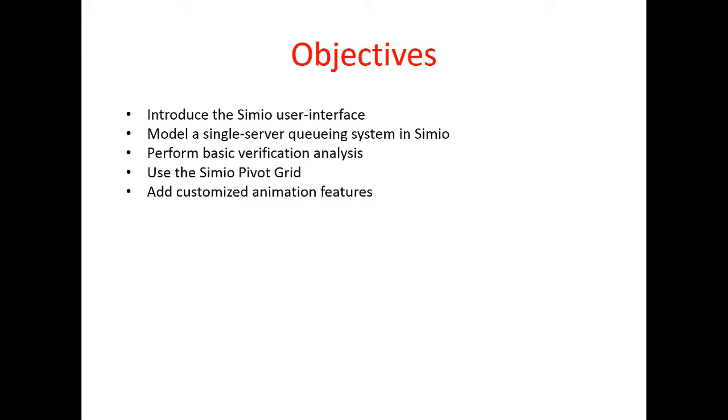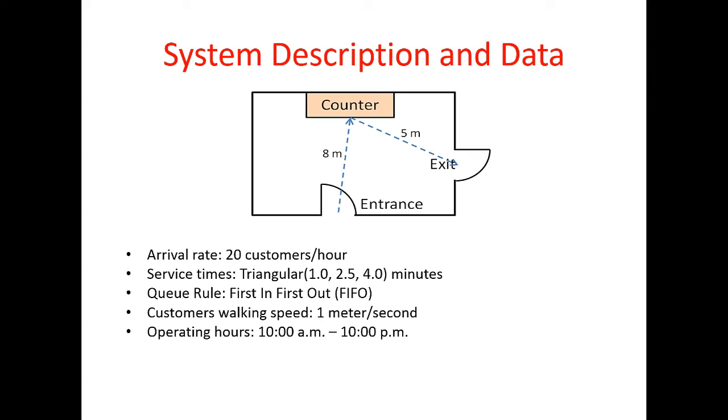Finally, we will also talk about different resources that we can use to add customized animation features to our model. The system that we're modeling in this lab is a hot dog store and it has only one server, so it's a single server queuing system. Customers arrive at the store, they walk to the queue, they're waiting in the queue if there is any line, and then whenever the server becomes available, customers place their order, they wait until their hot dog is ready, they get their food and they leave the system.